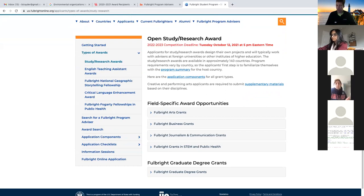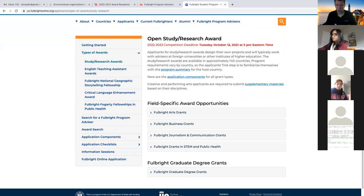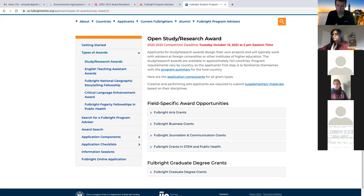The study/research grant is really the more intensive of the applications when it comes to Fulbright grants. It's not just longer - it's also more demanding in terms of content. Unlike the English teaching assistantship, where you don't have to make many decisions about where you're going to teach, for the study/research grant you really need to give compelling reasons for your research project, what it is, why it needs to be done, and you need knowledge of research design.